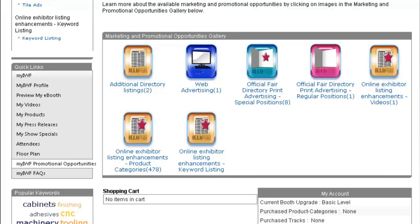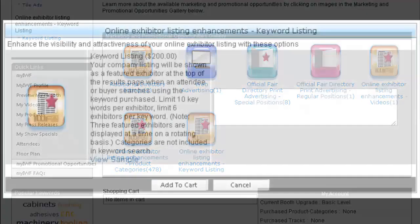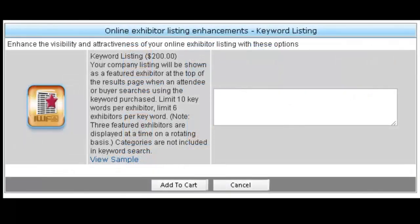Adding promotional opportunities to your cart and purchasing with your credit card takes a matter of minutes. Just select an icon, click the Add to Cart button. When you are ready, click on the Checkout button to complete the transaction. It's as simple as that.